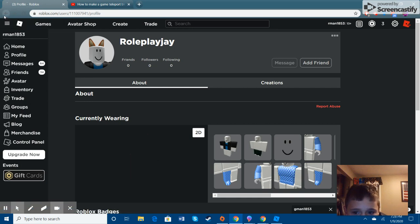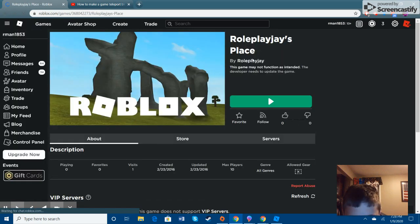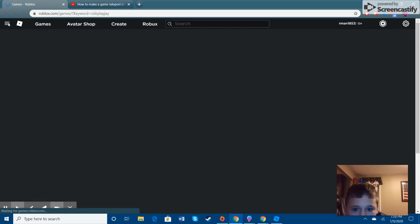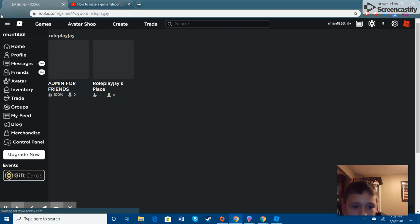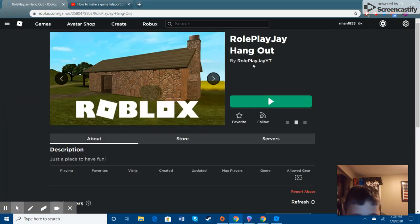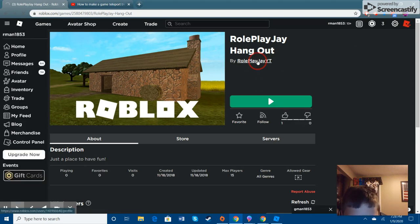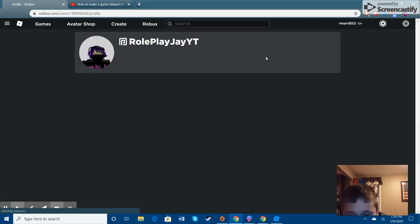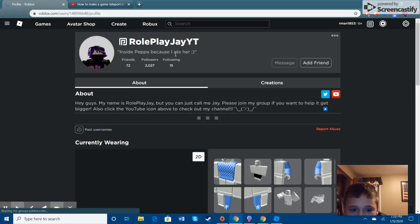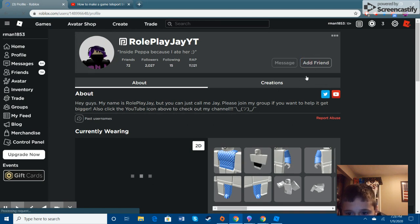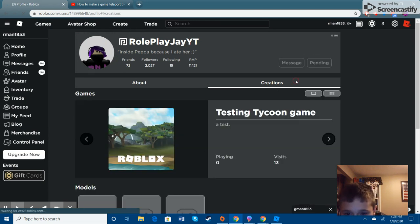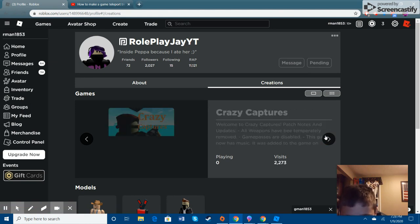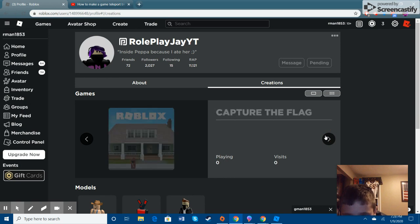Okay. This is not the right one. ReplayJ Hangout. Okay. Now we got it. ReplayJYT. And actually, big shout out to ReplayJ because I got the script from his video. He should have it somewhere.